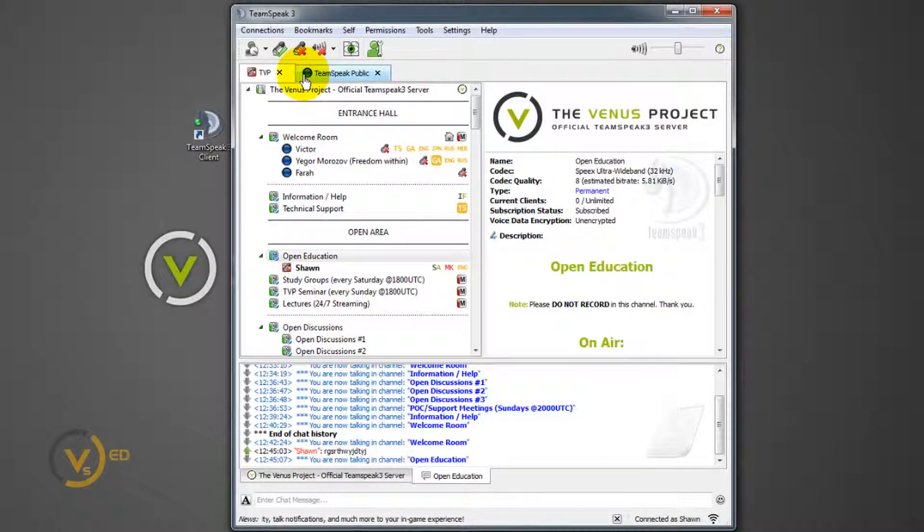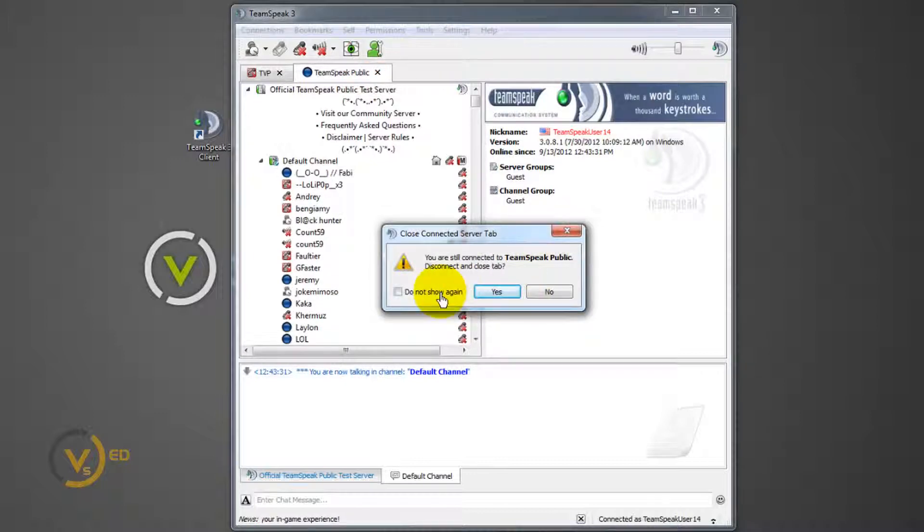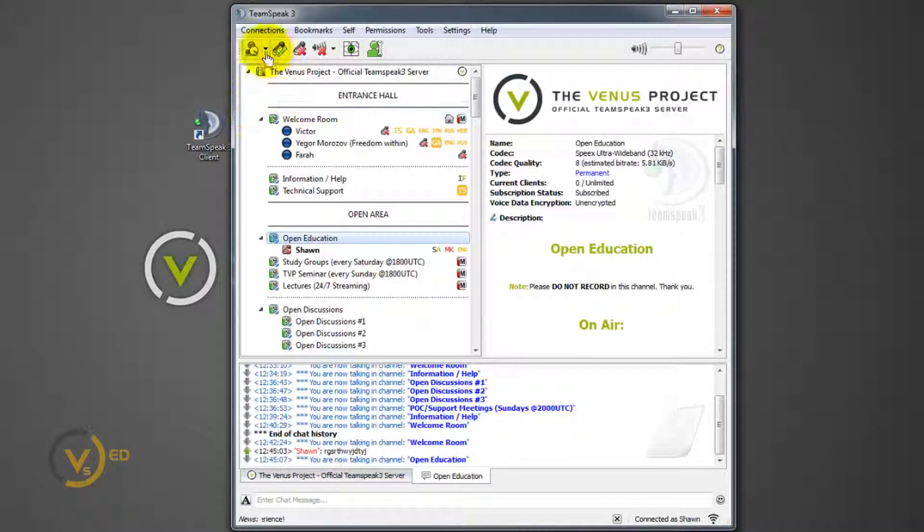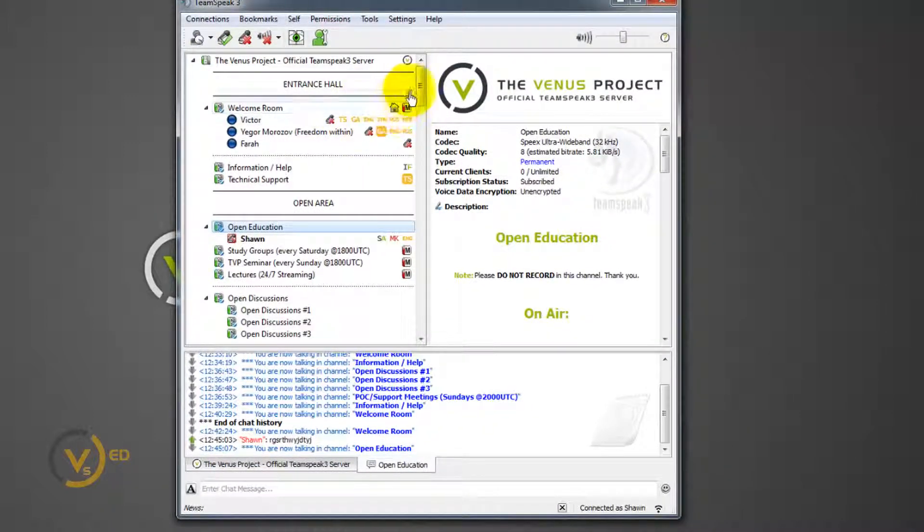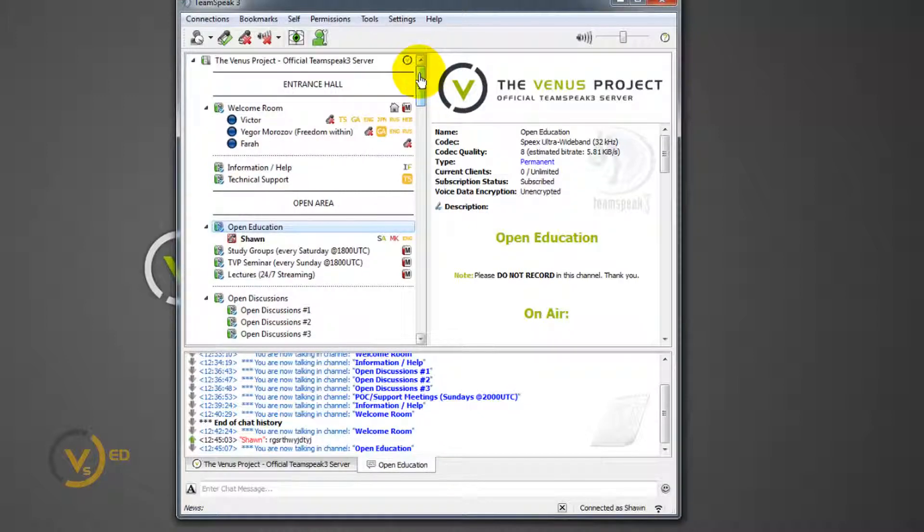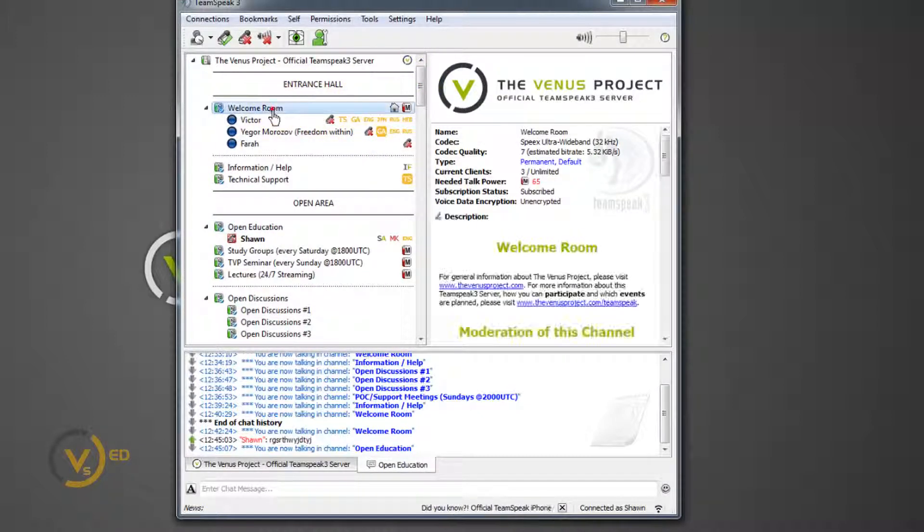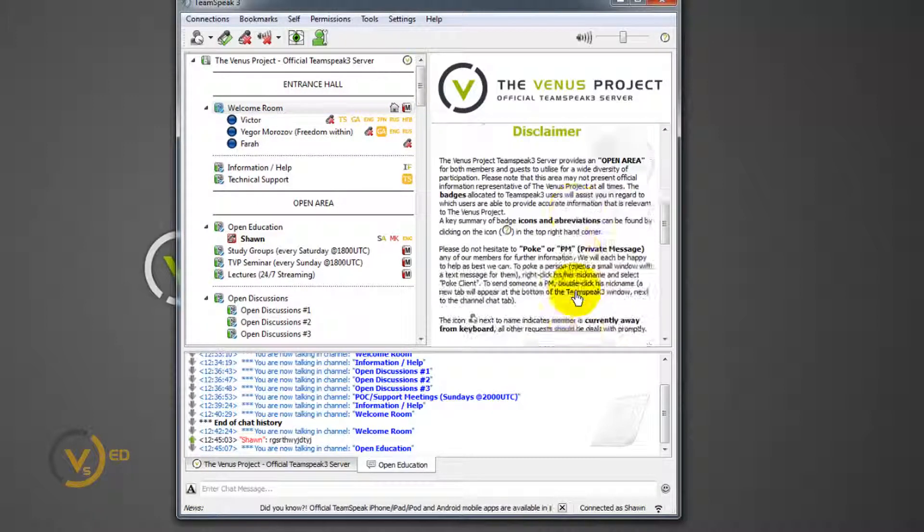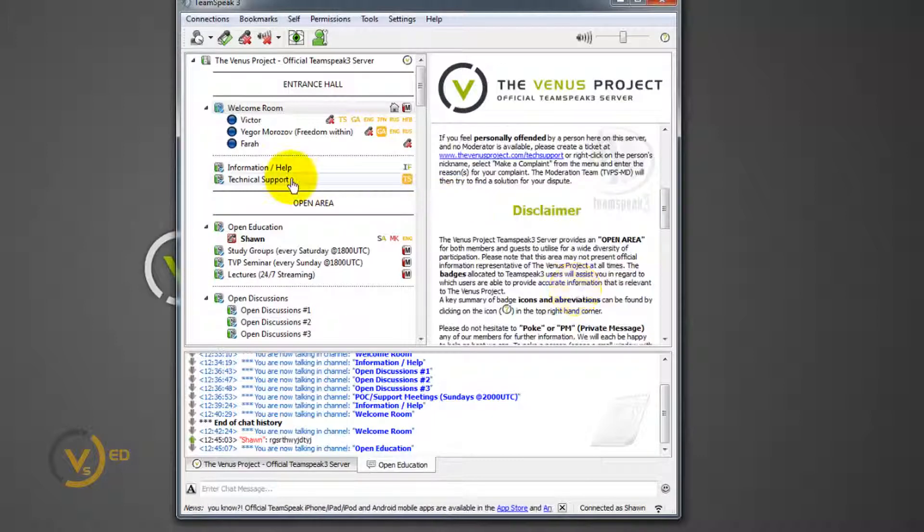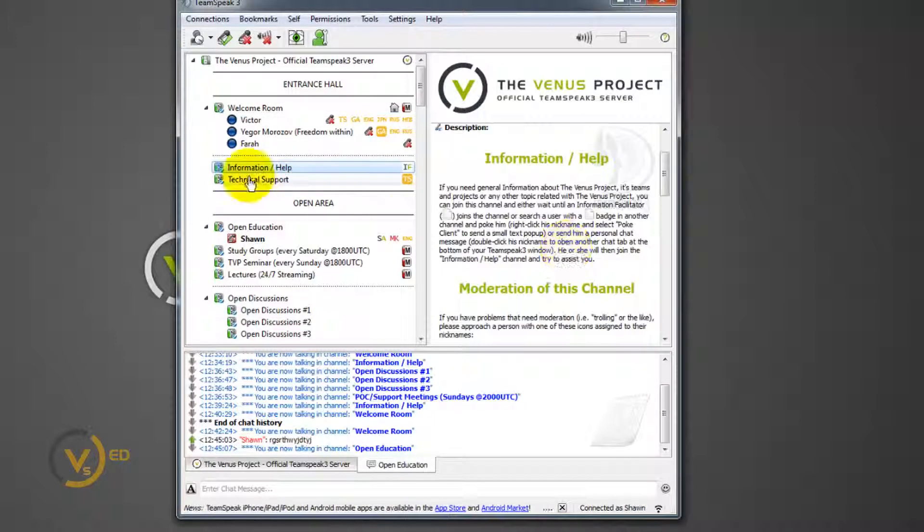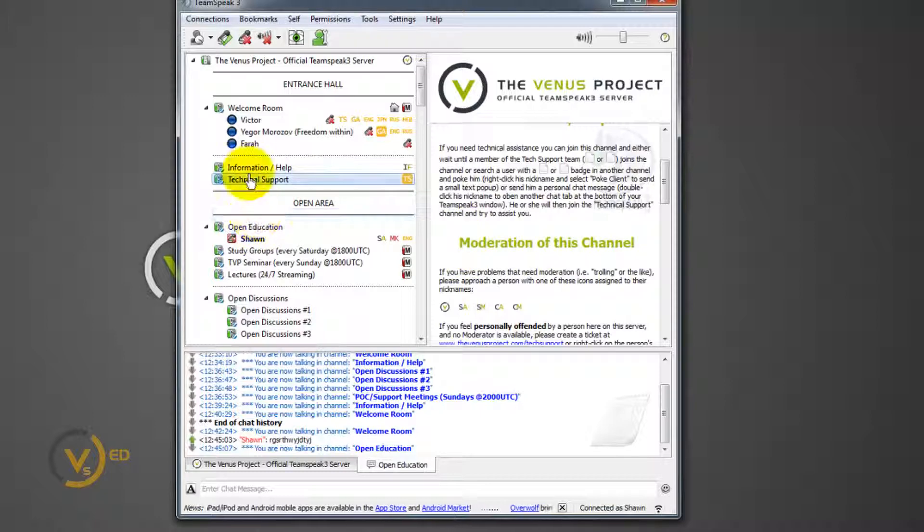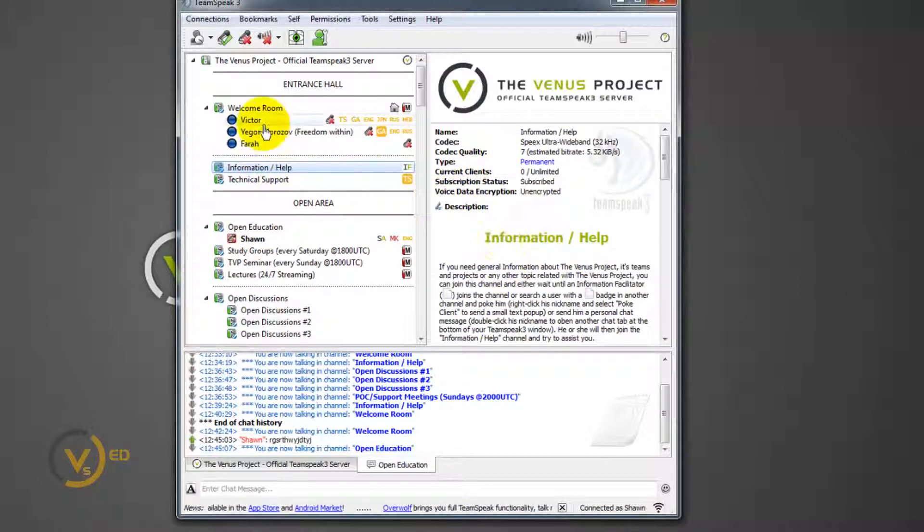I showed you bookmarks. I'm going to close this tab. Don't show this again. And now I'm back in the original TeamSpeak server for The Venus Project. Inside each one of these channel rooms should be a description of what the channel is for, welcome room and pertinent links, descriptions. So information help room, technical support. So you click the channel heading and over to the right becomes the description.